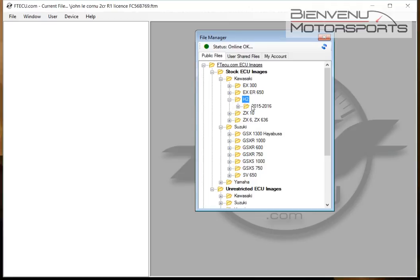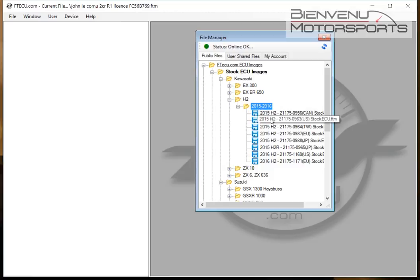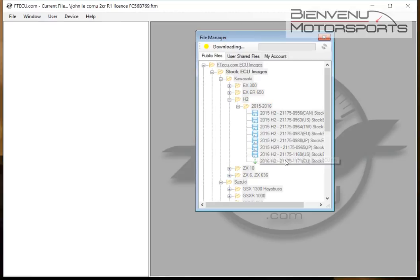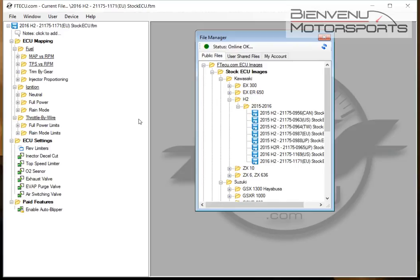For instance, if you wanted to work with the H2, we open the H2 2015-2016. If we're working on a current EU model 2016, we can simply open that file. Files are always downloaded from the FlashTune server, so you need internet connectivity.